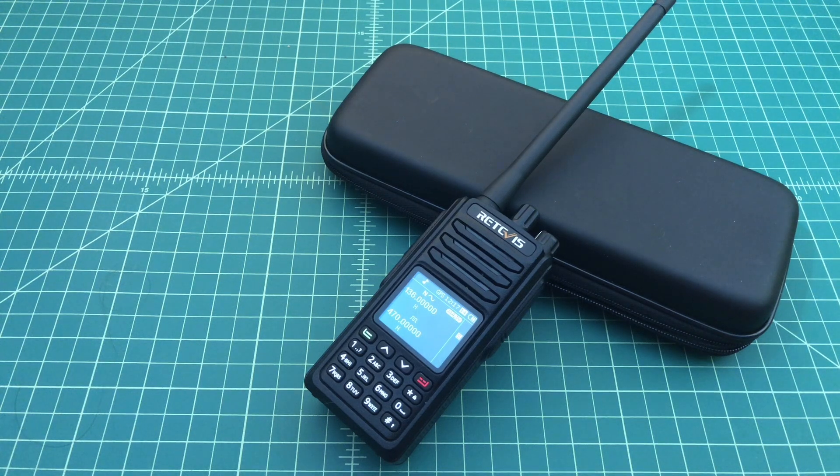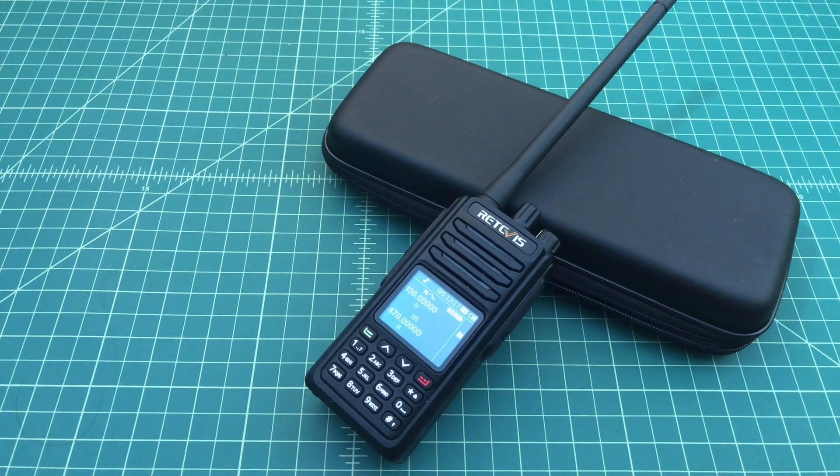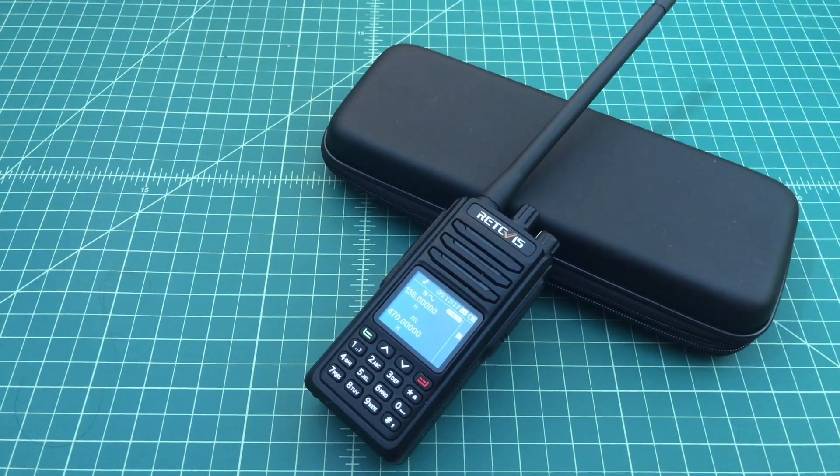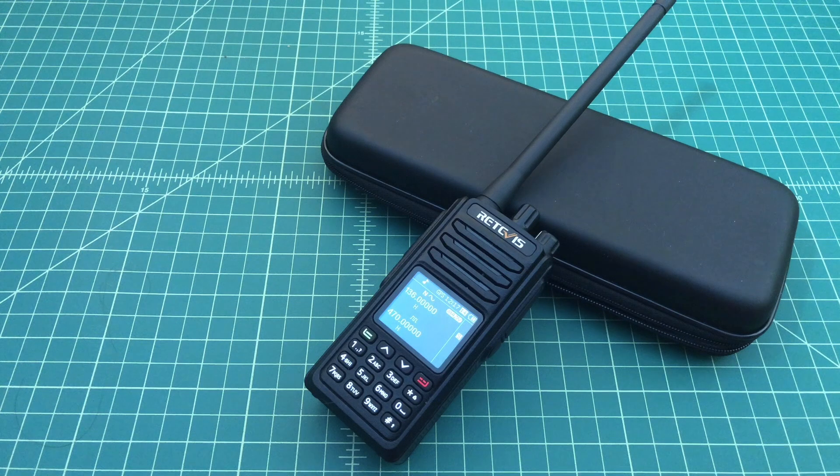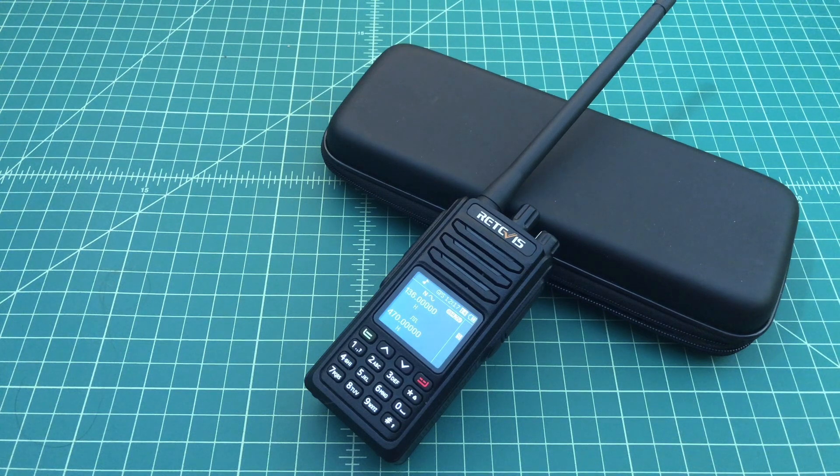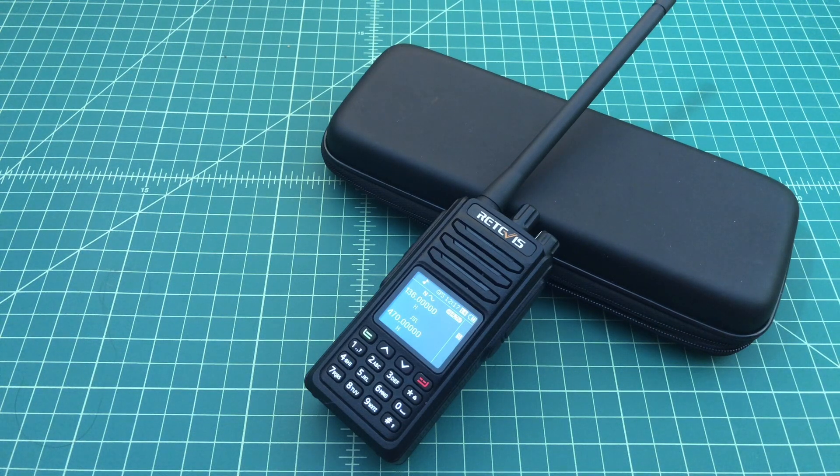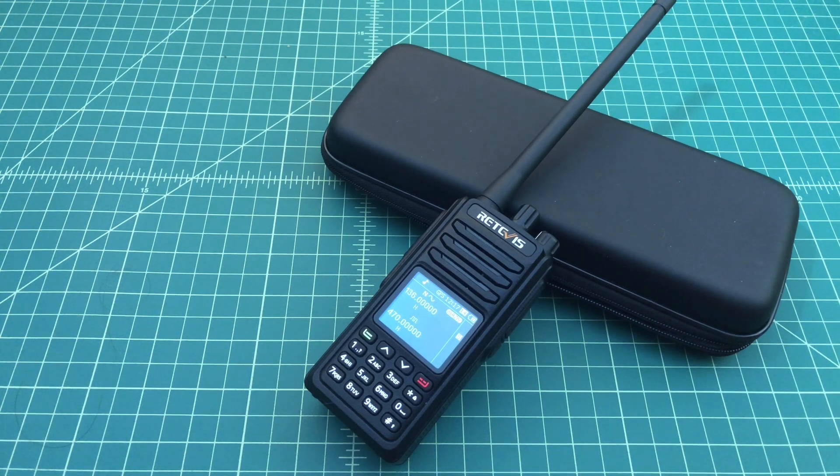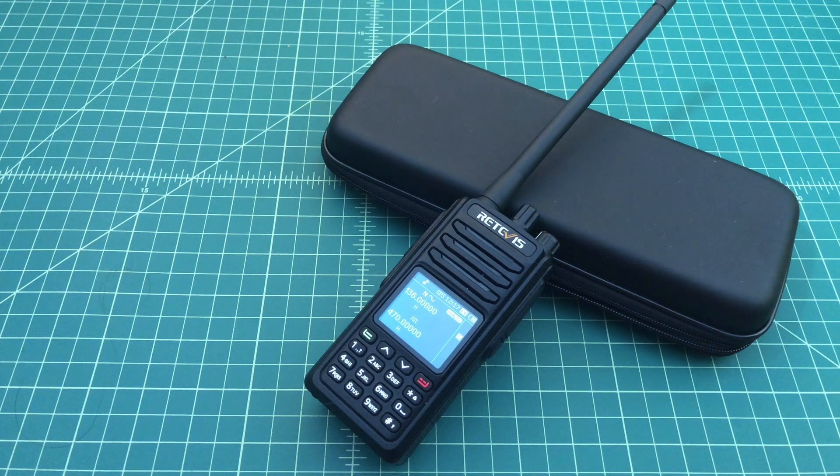Alright folks, so in this video we're going to take a look at the Redivis RT52 and we're going to take a look at how we can restrict it to only working on amateur radio or ham bands.